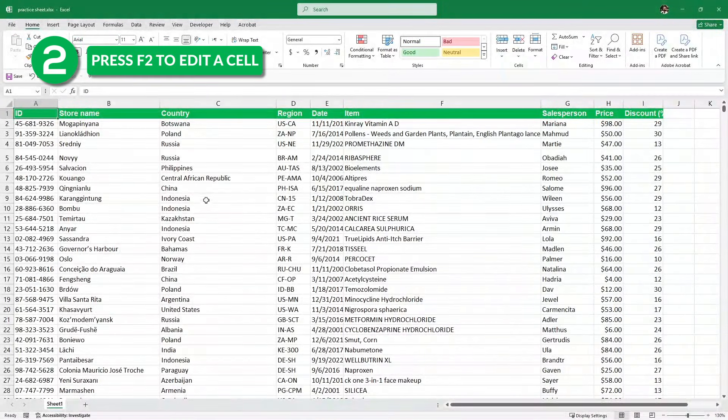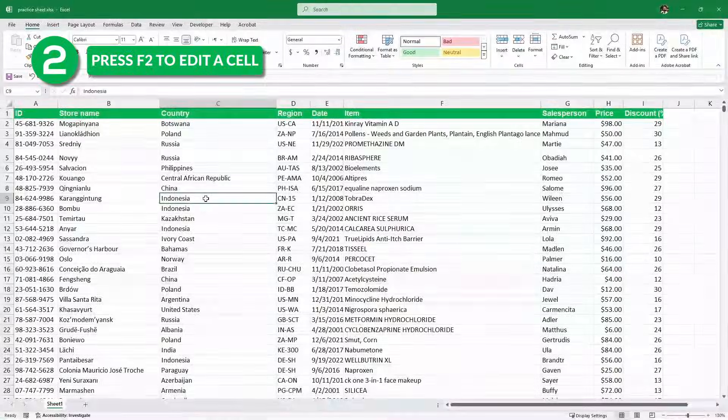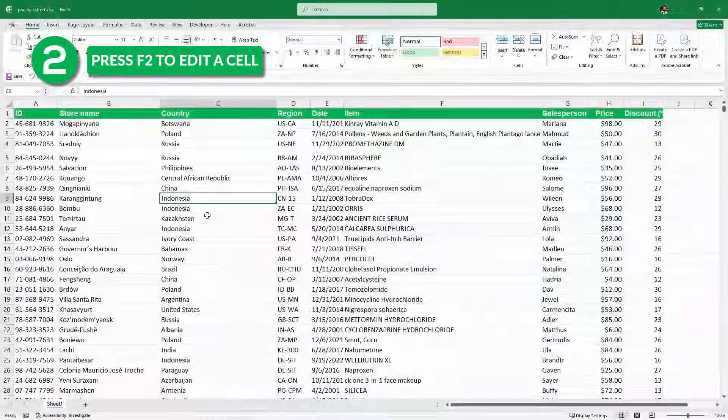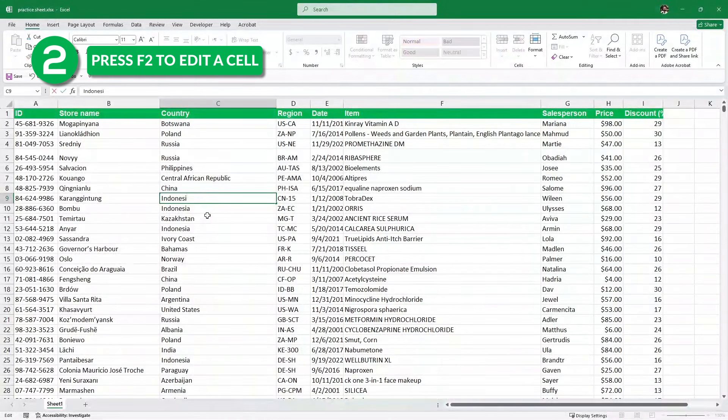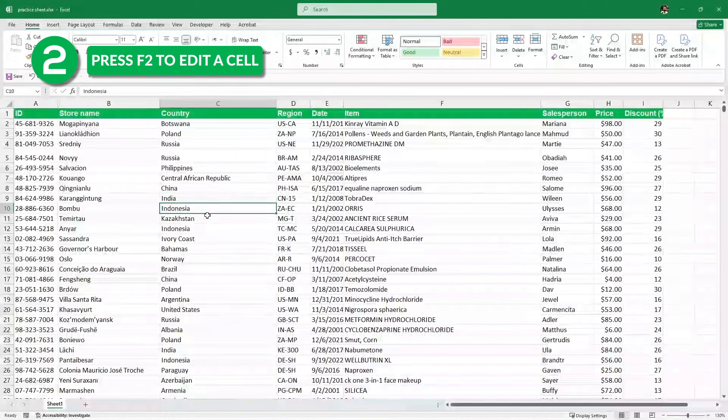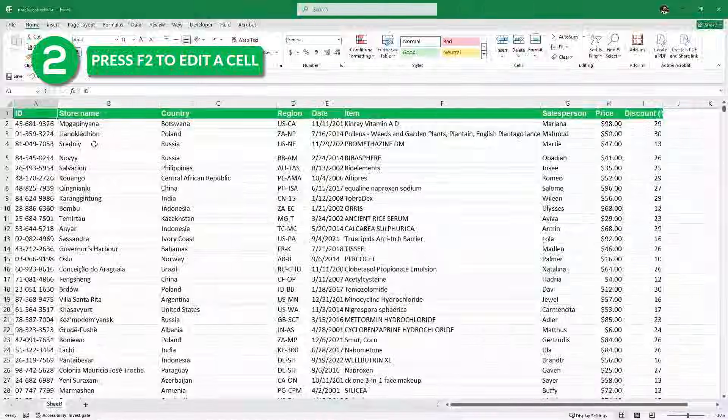Next, I want to edit this cell without using the mouse. So I will press F2 and then I can delete the value and enter some other value.